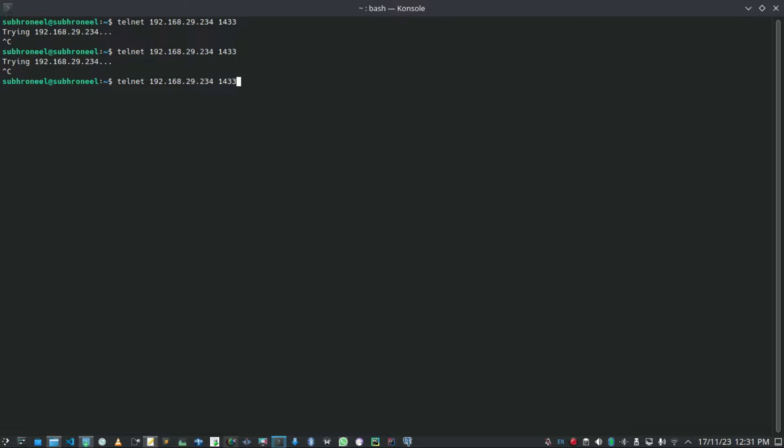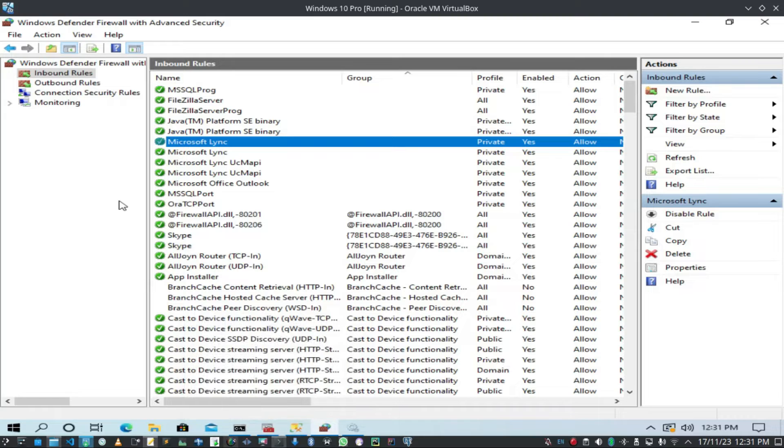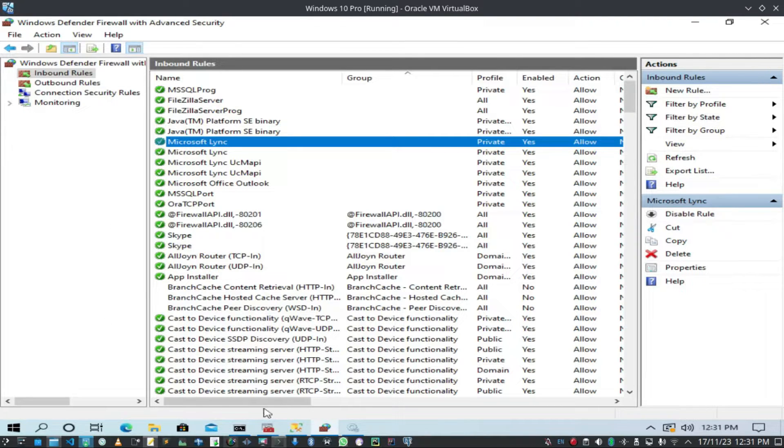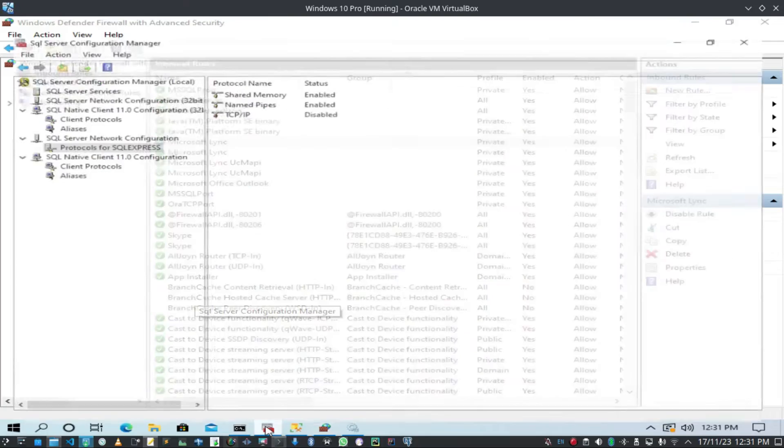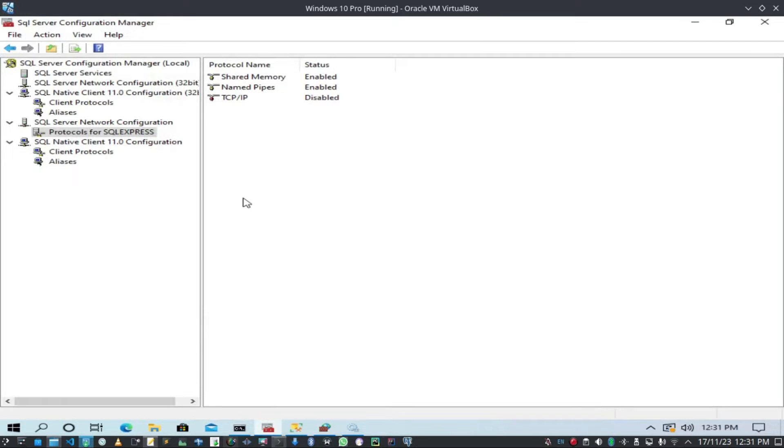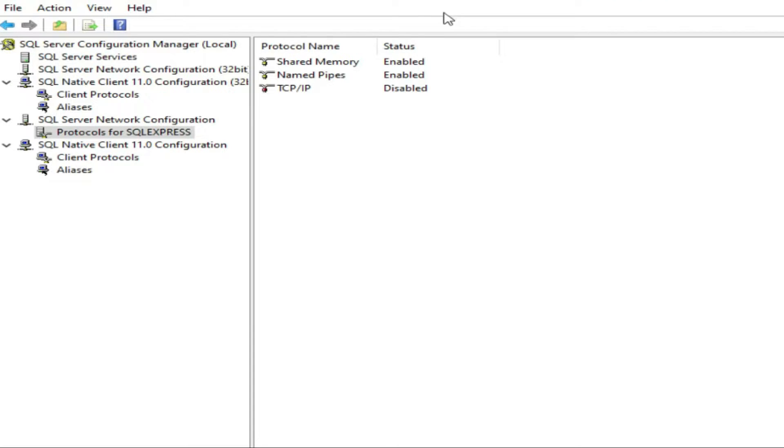Let us go again and see. Still not connecting. Now what we will do, we will go to SQL Server Configuration Manager.